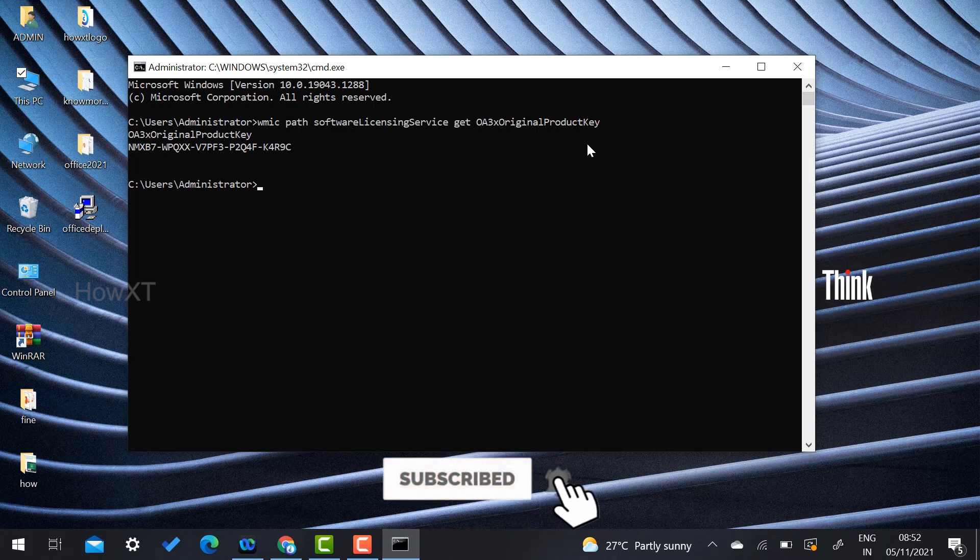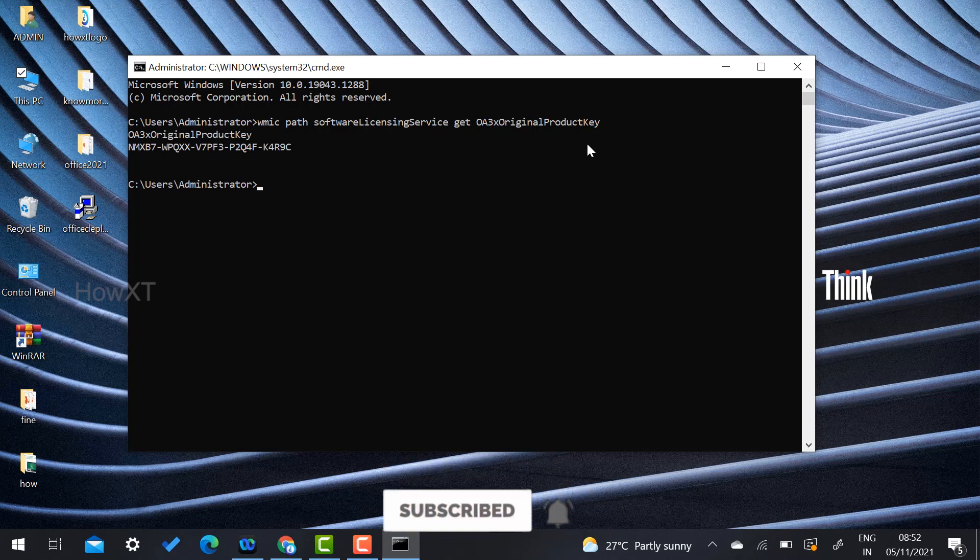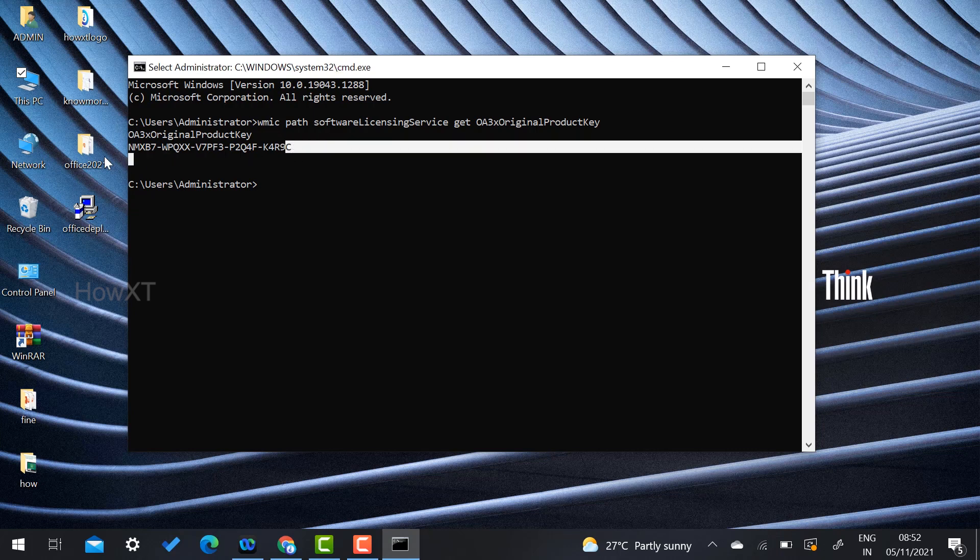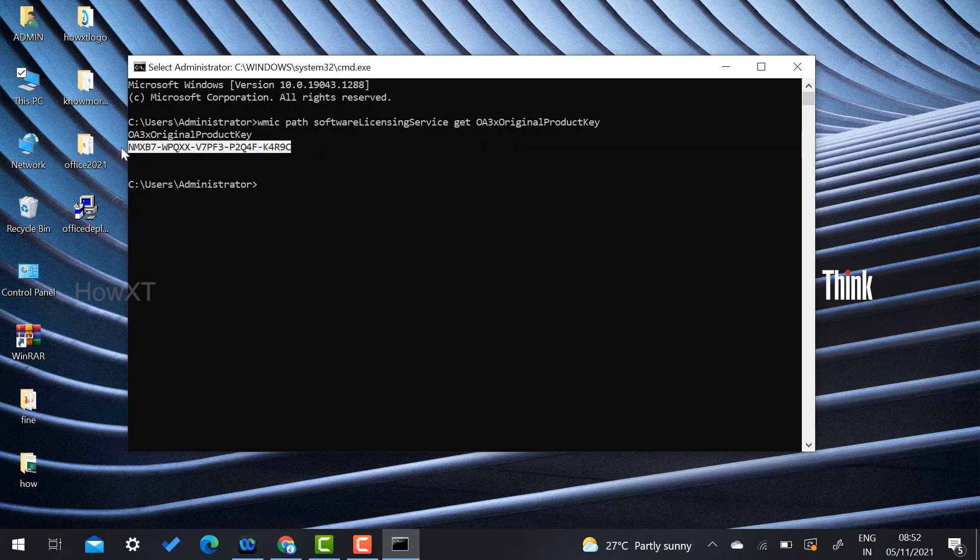Through this product key, that is through this command option, you can get your product key. Using this product key, you can able to copy and paste over there in the Windows 11. Automatically it will upgrade because Microsoft has said if you have product key of Windows 10, you are eligible to update your PC from Windows 10 to Windows 11.